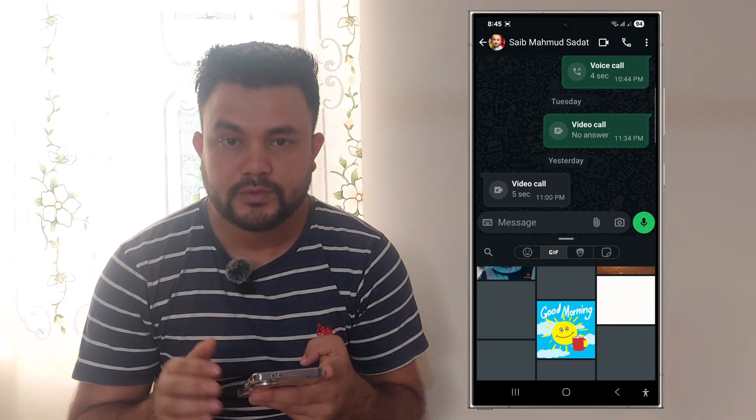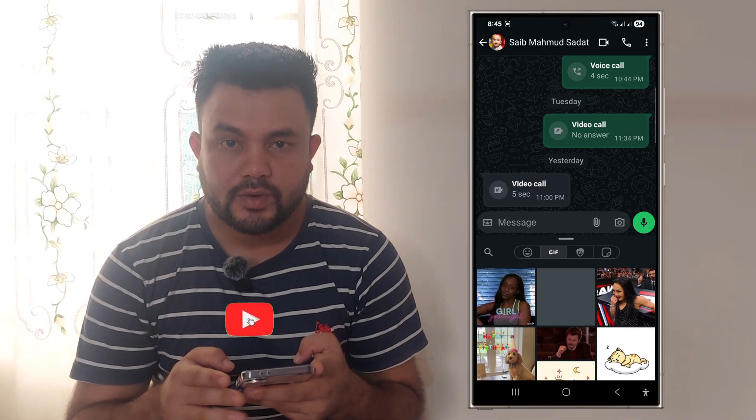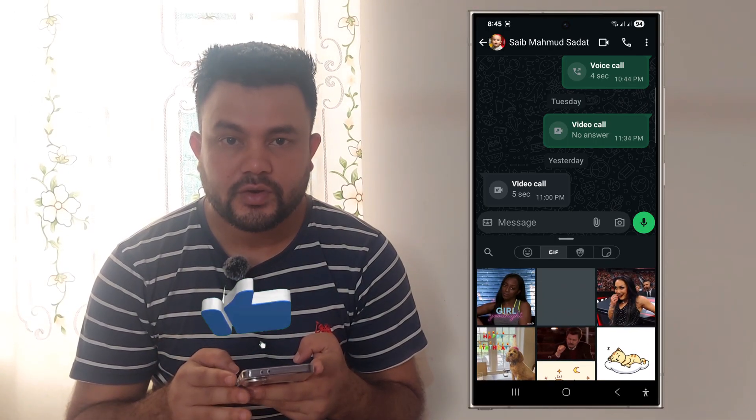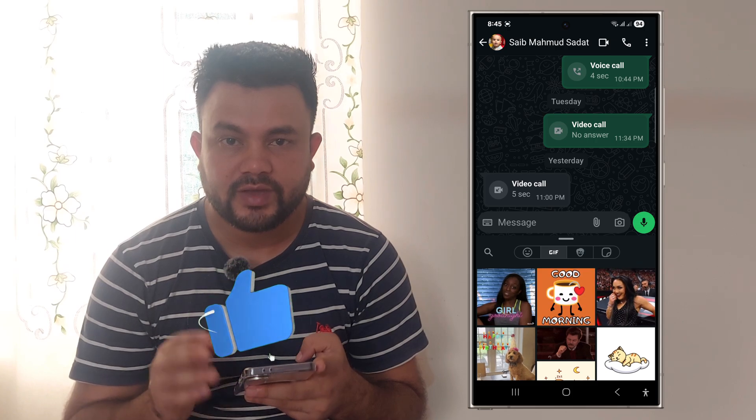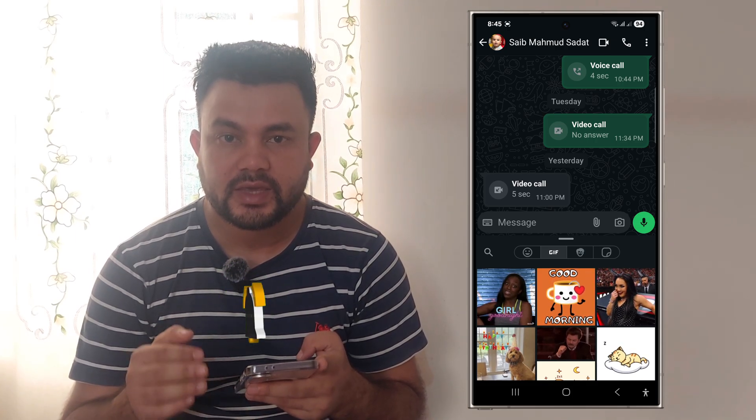Hopefully your problem is solved. If you like the video, subscribe and stay with us. Thank you.